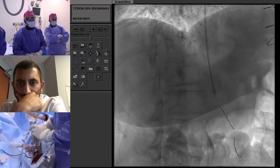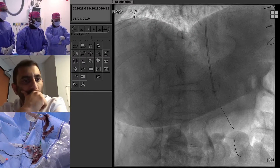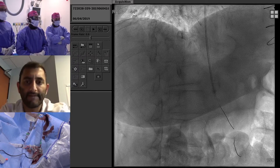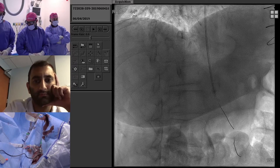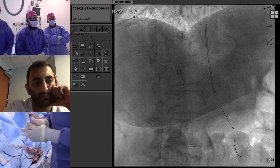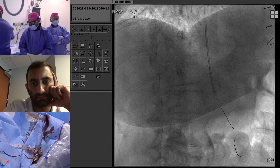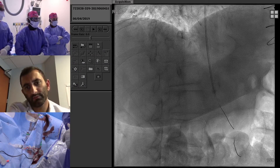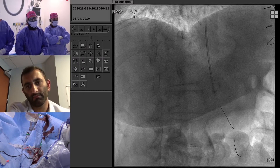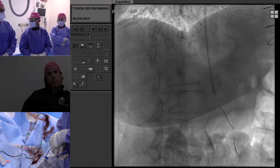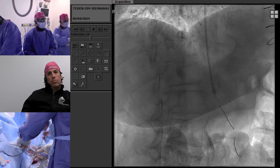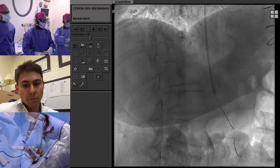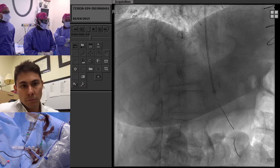The pressure wire is now in. The gradient right now is about five, which isn't that much — varying between two and five. We gave a little nitro to try to accentuate the gradient, and with nitro we got the gradient up to about eight or nine. So she's in a gray zone.